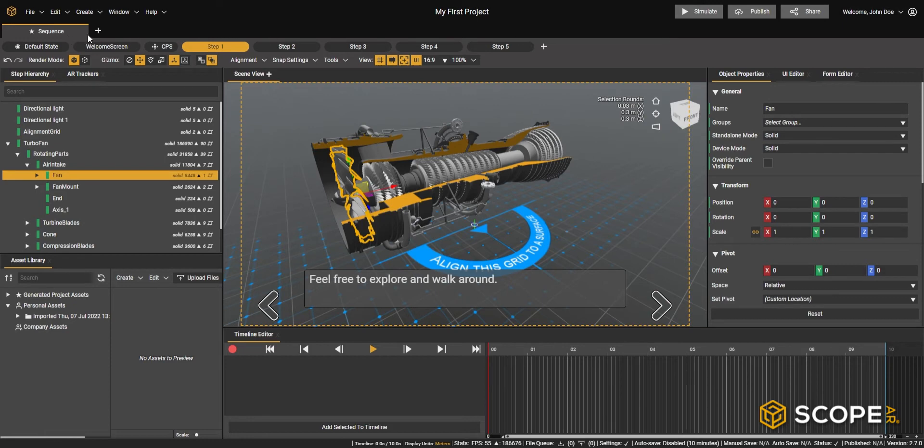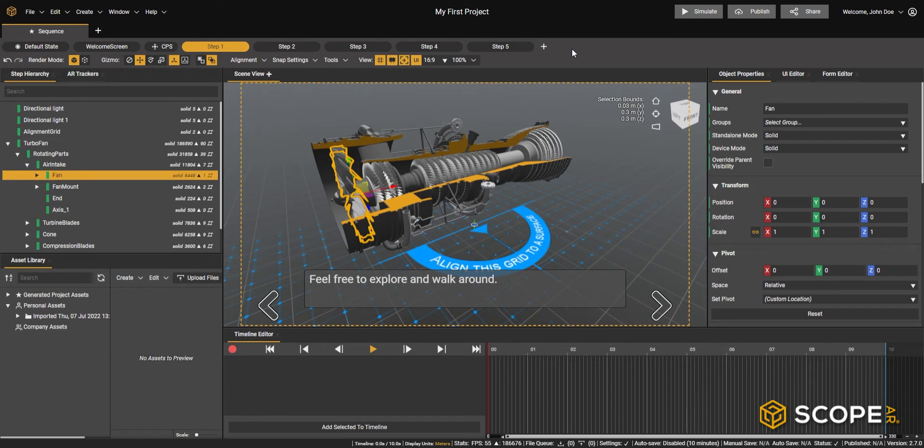Right below that you have the sequence bar which allows you to add and remove sequences, and the step bar which allows you to add and remove steps from a sequence.